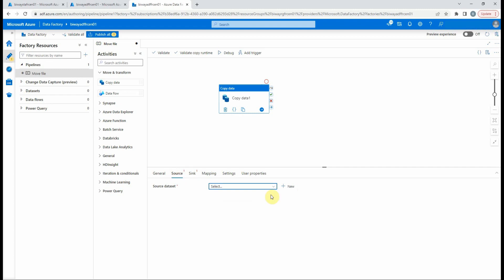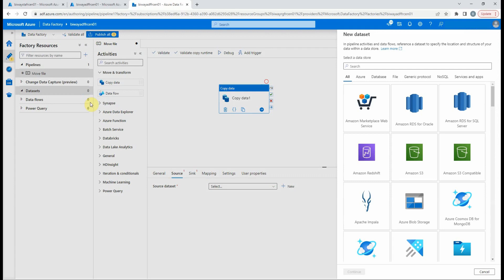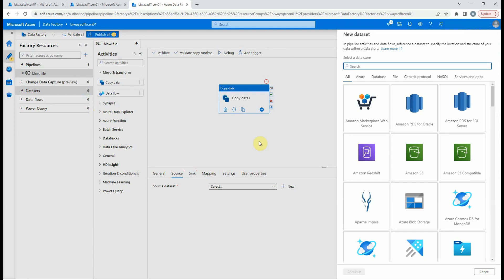If we select source, we can create a new source by clicking on the new button, or we can use the menu at the left, go to data sets, then click new data set. We need to select a data source. In our case, it is an Azure blob storage.